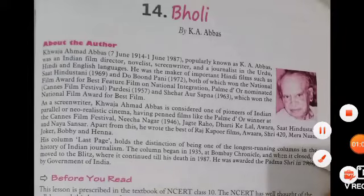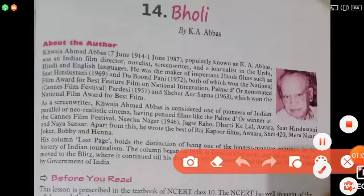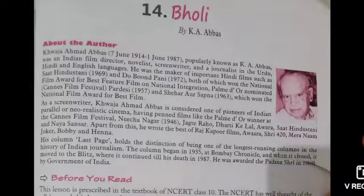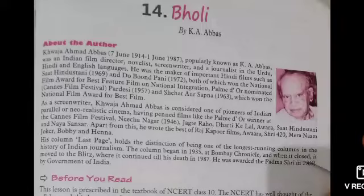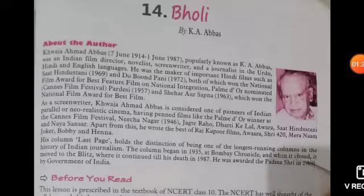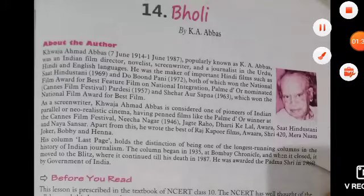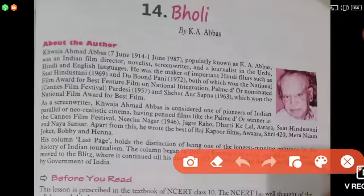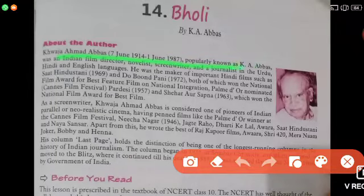K.A. Abbas was an Indian Film Director, Novelist, Screenwriter, and Journalist. He is popularly known as K.A. Abbas — Indian Film Director, Novelist, and Screenwriter.